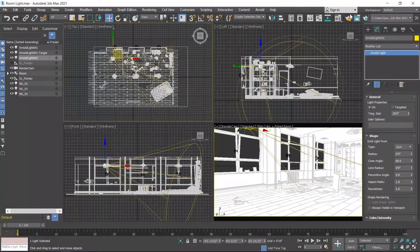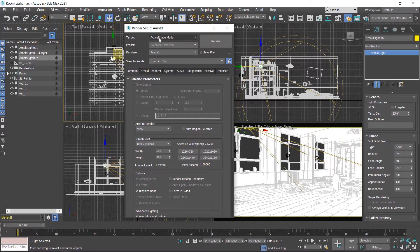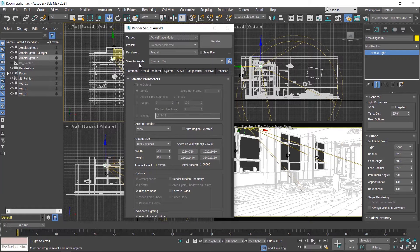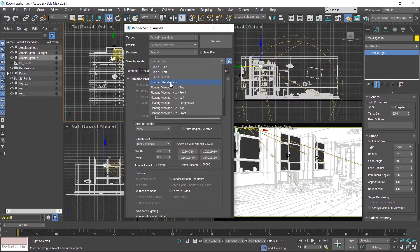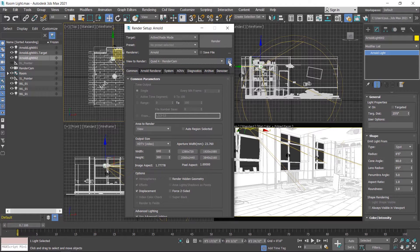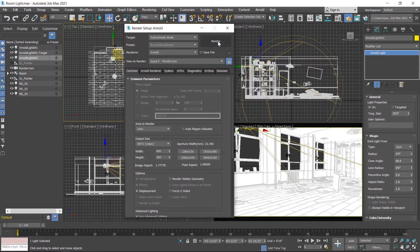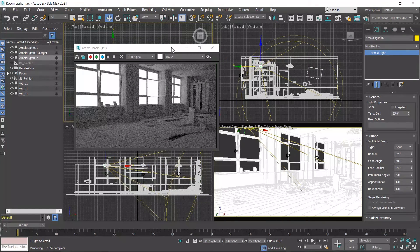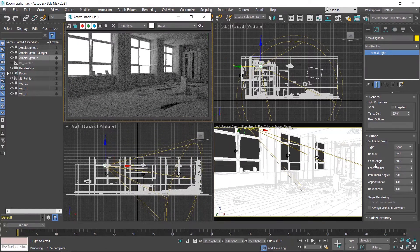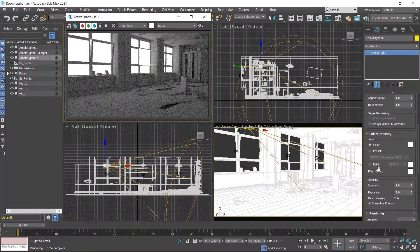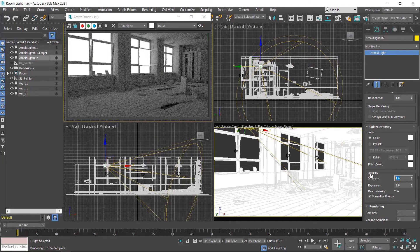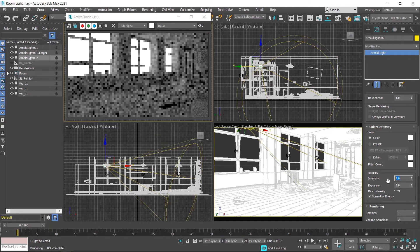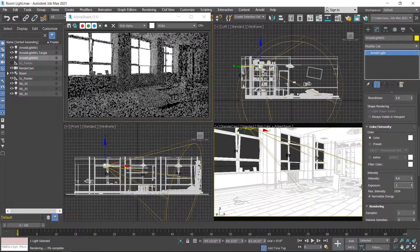Now click on render setup button. Enable active shade mode in the target and lock this perspective viewport or camera render mode. Then hit on the render button. Now set intensity and exposure value. I increase intensity up to 4 and exposure value up to 14.